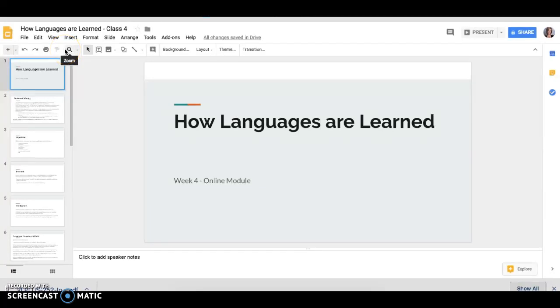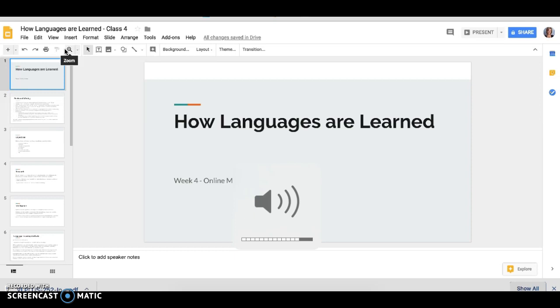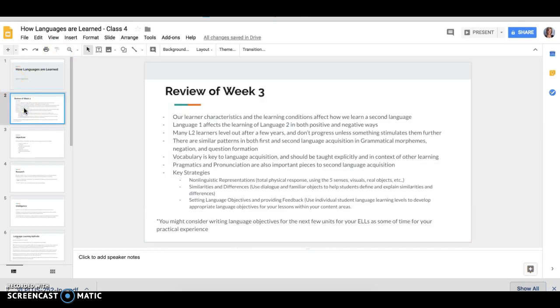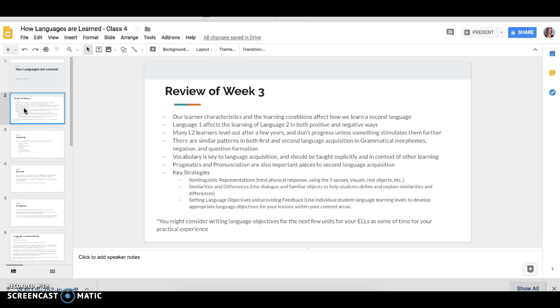Welcome to week 4 online module. This week we are focusing on individual differences in second language learning and I want to start by reviewing last week just a little bit because I think there's a lot of ties that happen or come between the two.